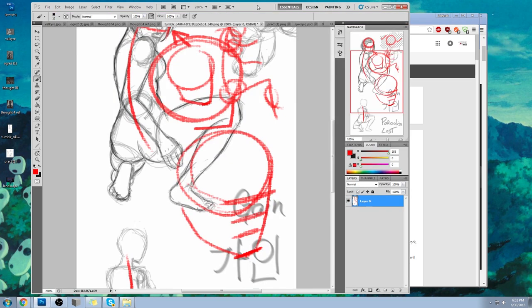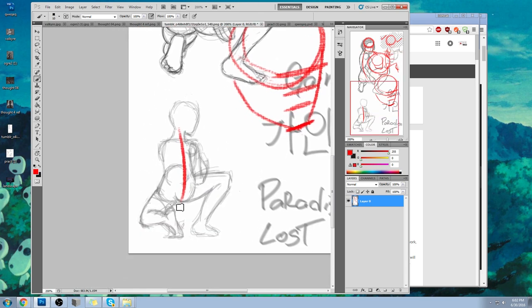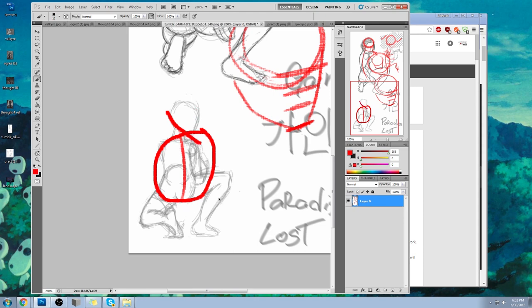Drop everything and start focusing on perfecting your gesture line, making sure the gesture line and the spine are together — they're linked. One comes with the other. The spine leads to the torso. The torso leads to everything else. It's the trunk of the body. And if you have the wrong tilt, it will be inaccurate. You won't get the right flow, the right weight distribution. It won't look right.